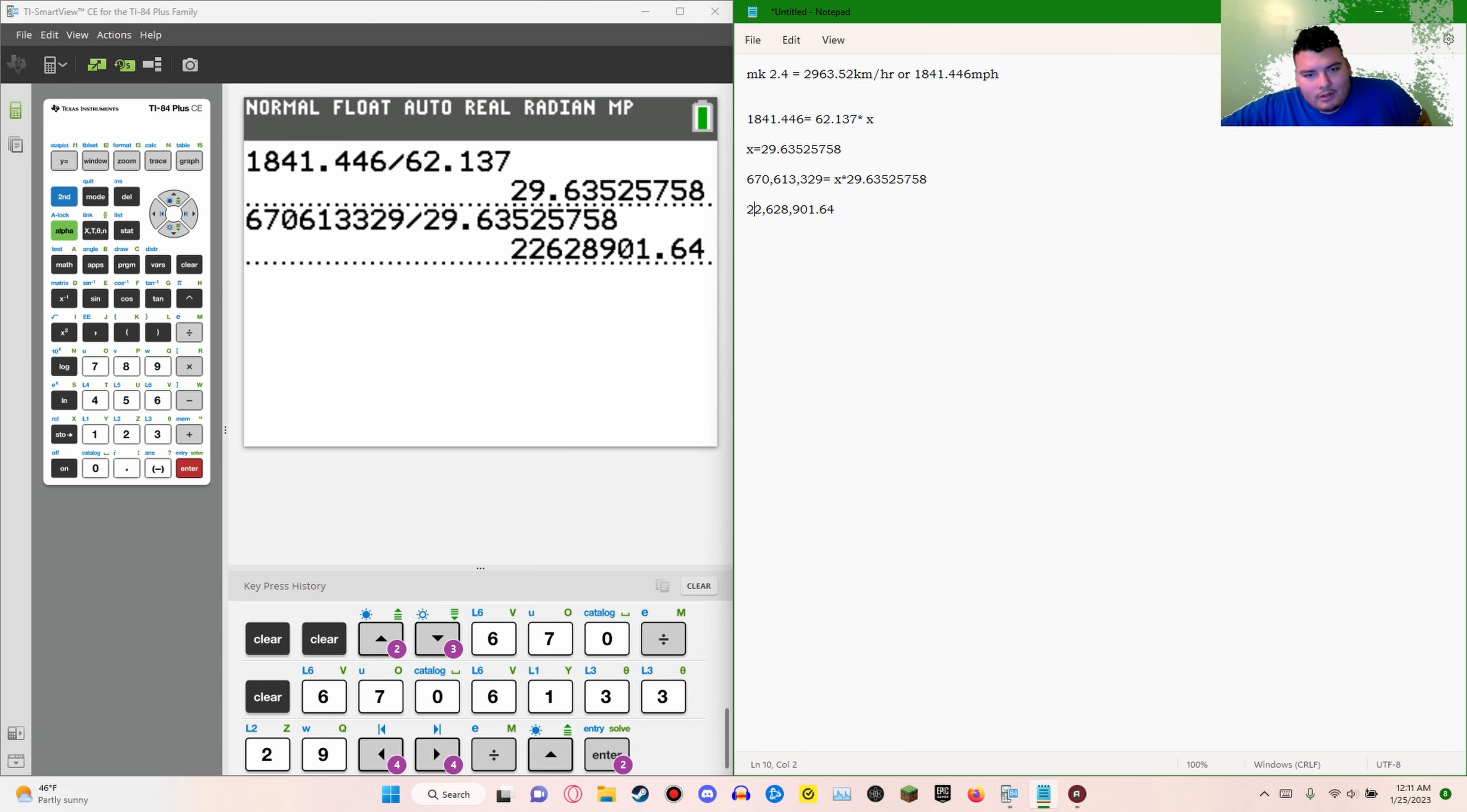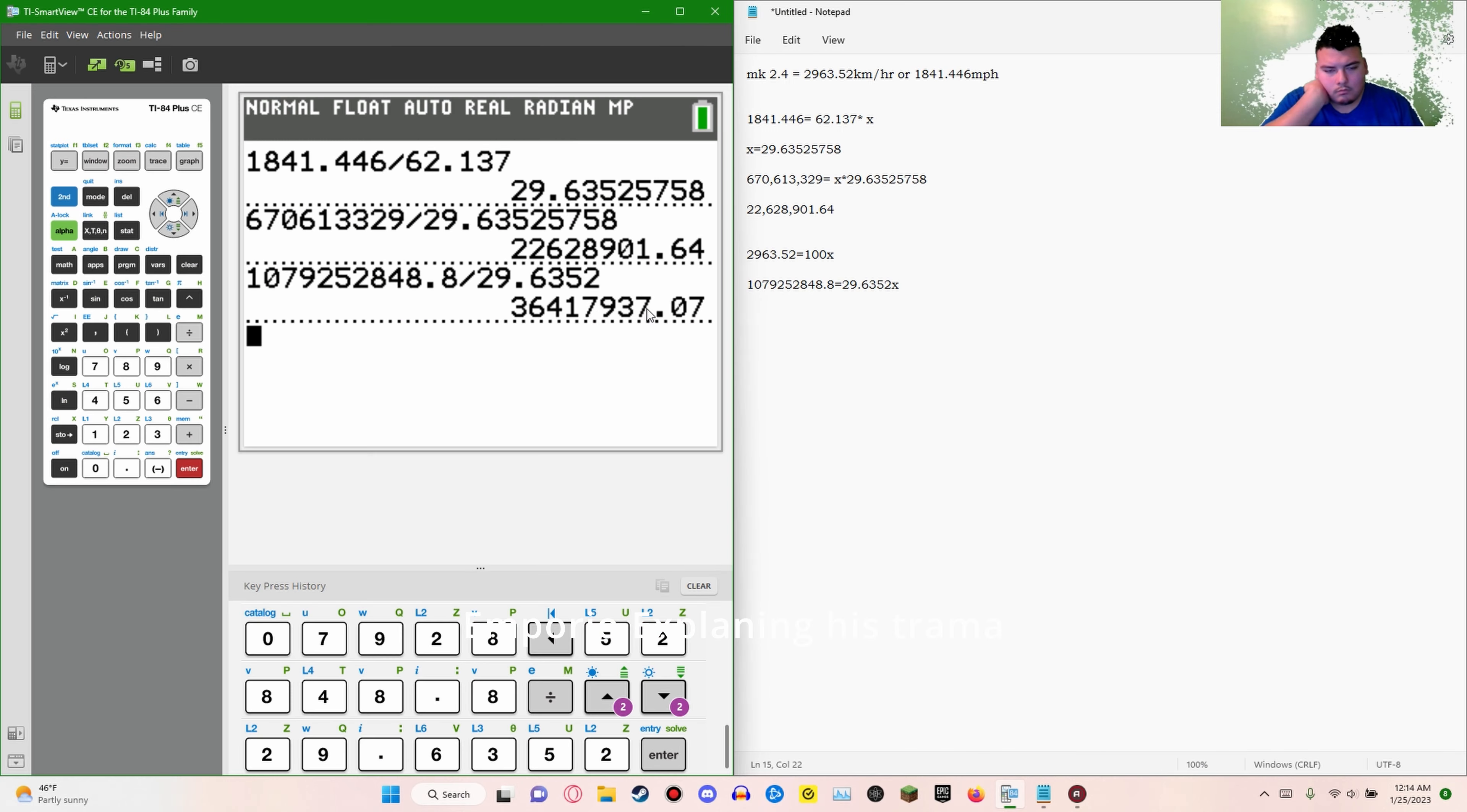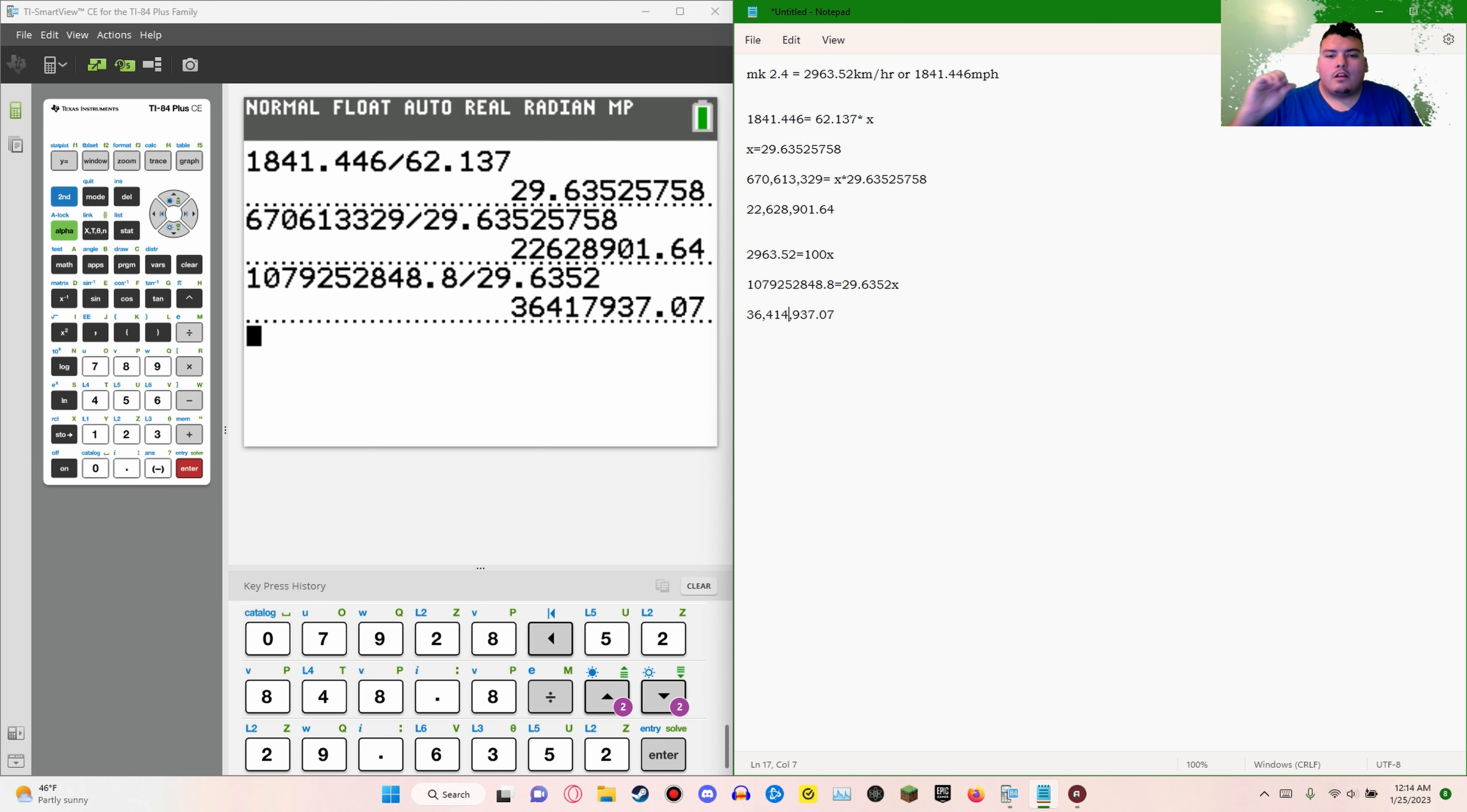Let me actually do this conversion in kilometers per hour. For that same exact thing, a person would be needing to go 36,414,937.07 kilometers an hour to make it seem like they're going the speed of light.